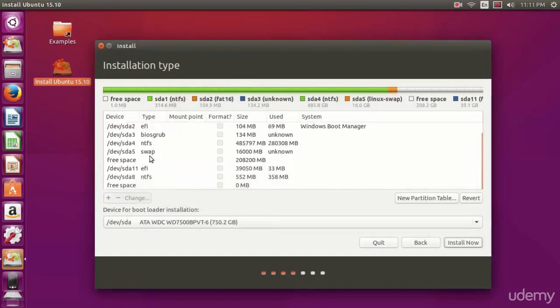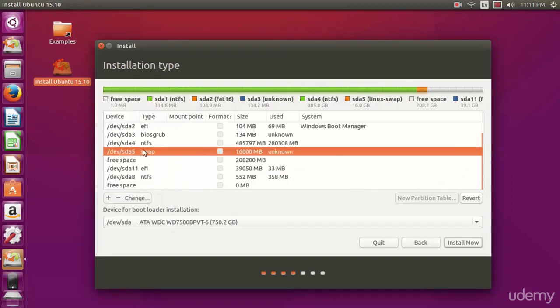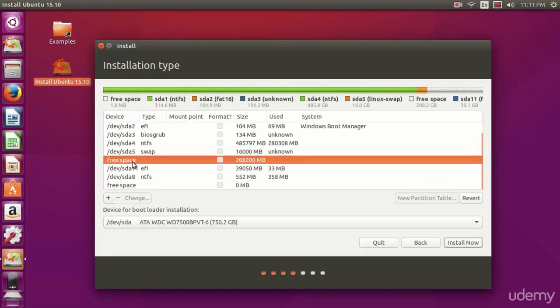When it refreshes here, we see our swap area we just created with the free space after it.